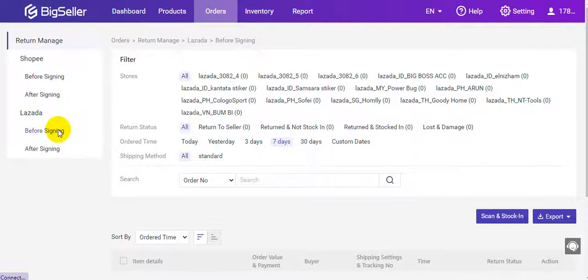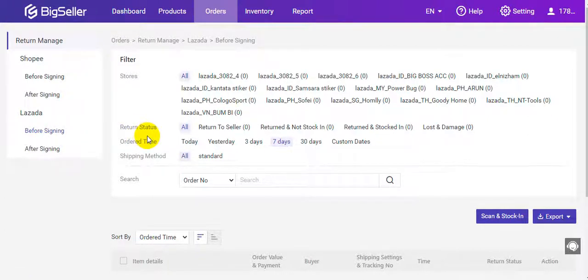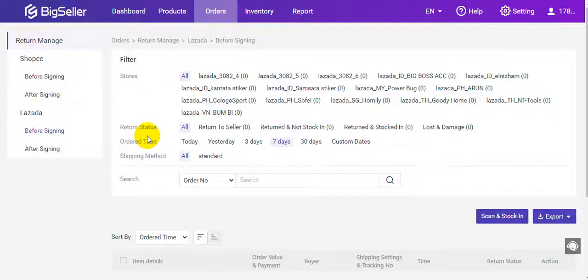With this feature, it can help you monitor the returned orders, check the logistic details for the returned orders, and scan the package to stock into the warehouse.